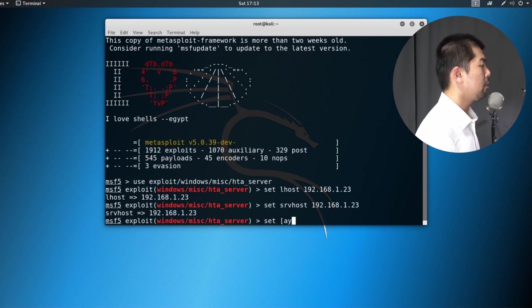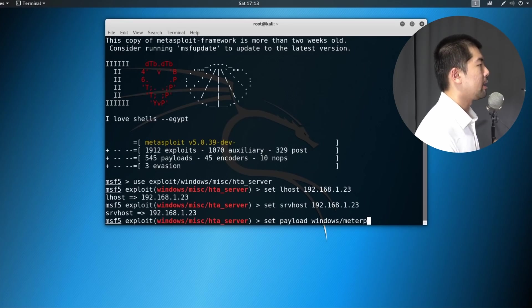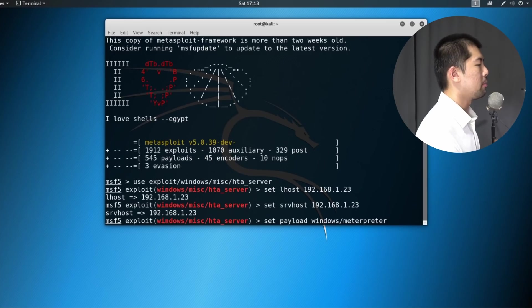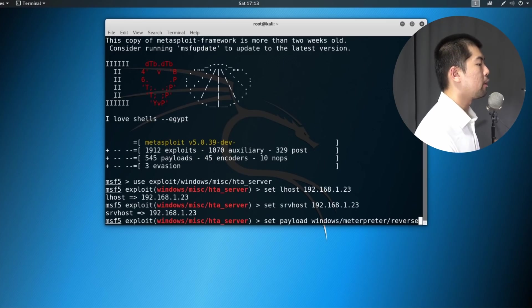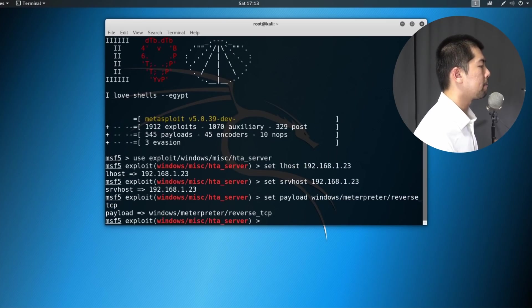Now we can set the payload. How are we going to manage the hacked device? So we have Windows Meterpreter, followed by reverse underscore tcp.